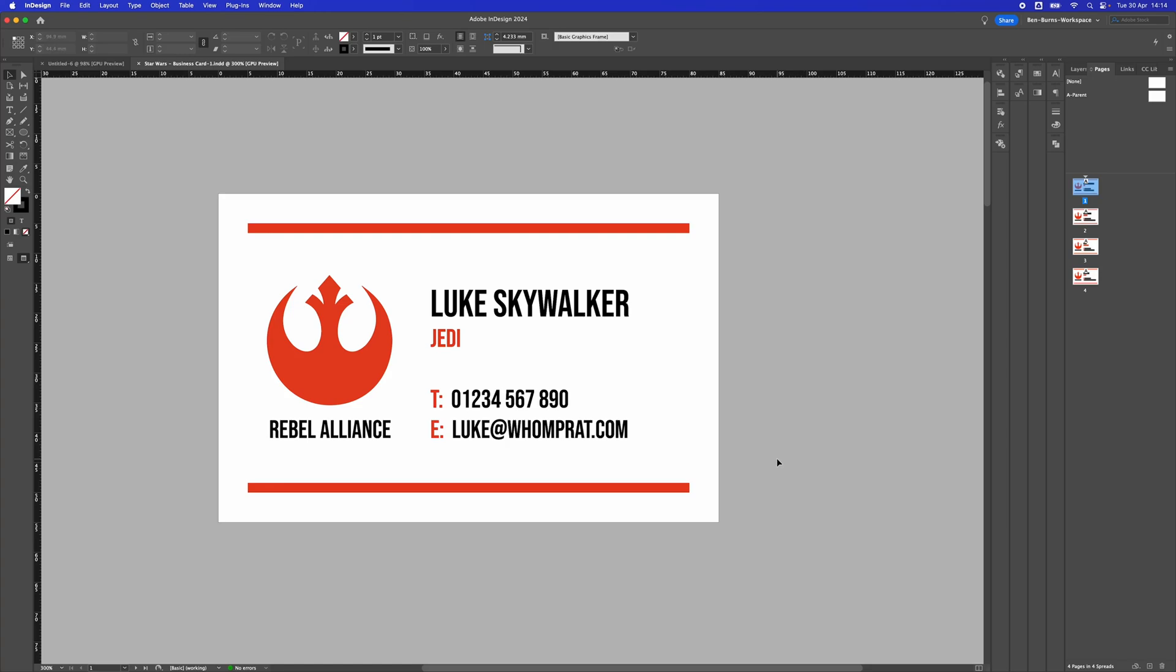How to set out and print business cards from home using InDesign. I've got a business card here that I did in a previous tutorial video.